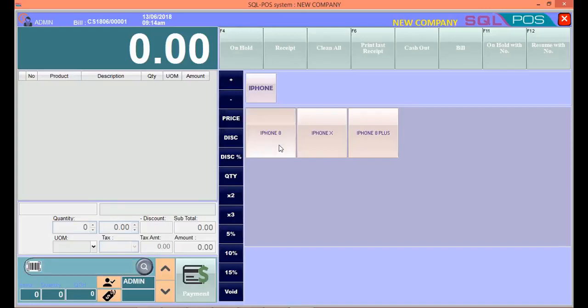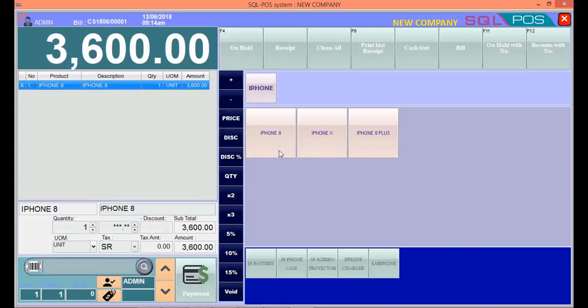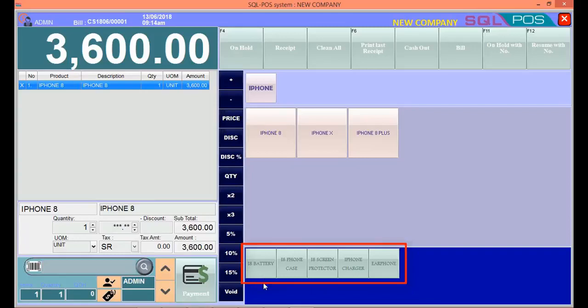Let's click on iPhone 8. There are all subitems below here - the iPhone 8 battery, the phone case, the screen protector, the charger, and the earphone.